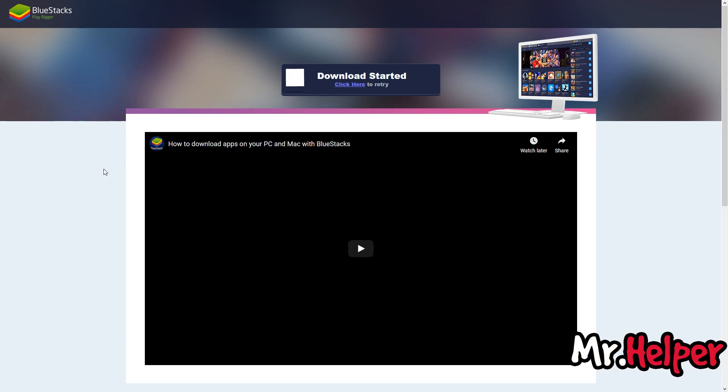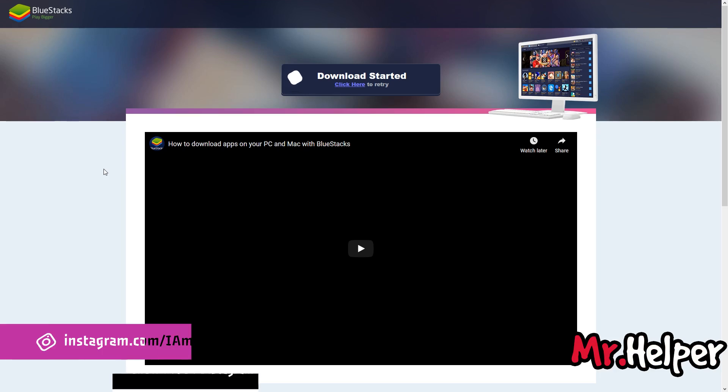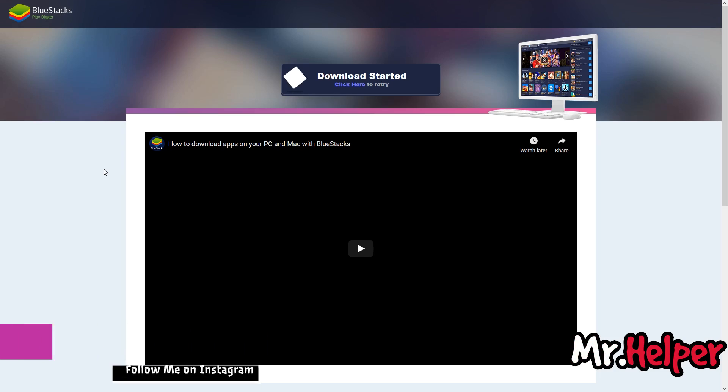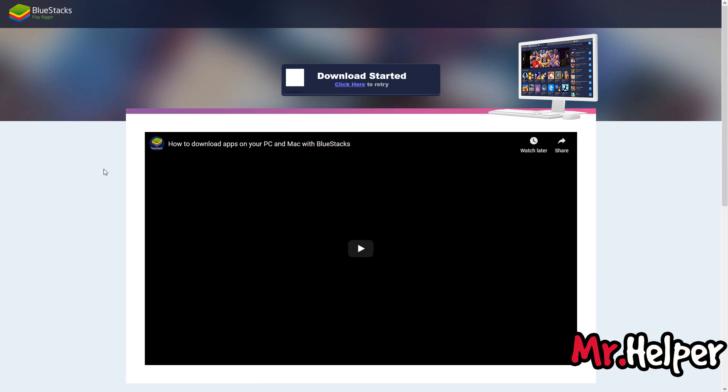If in case they are, then who knows, they might be giving you virus attached with that file. I will never take that kind of risk by downloading it from any third-party website. So that's why I am going to show you how to download BlueStacks standalone installer file from official website of BlueStacks.